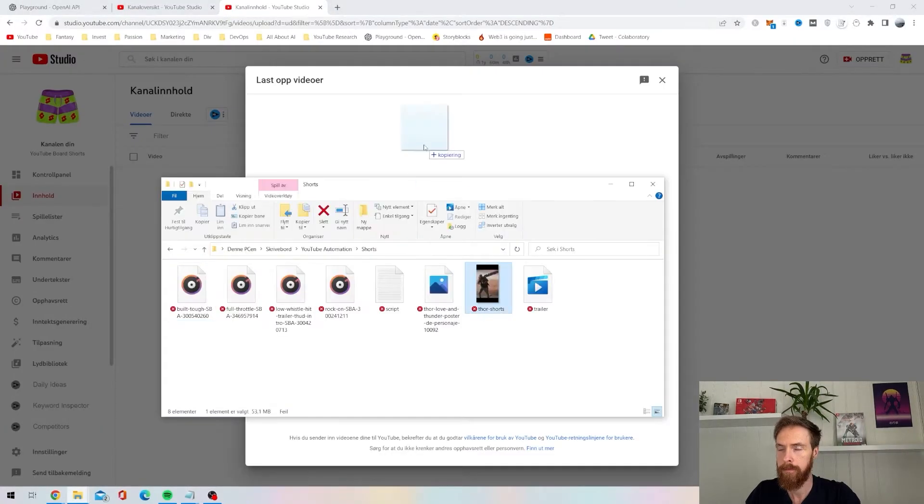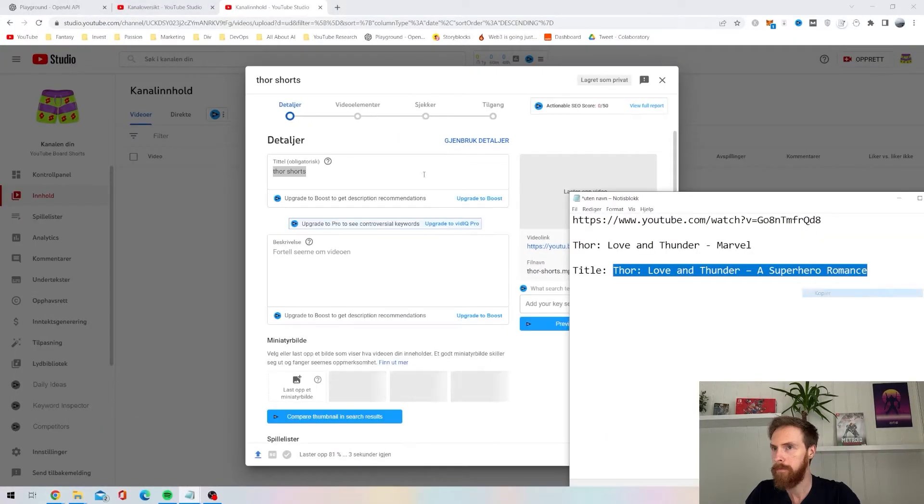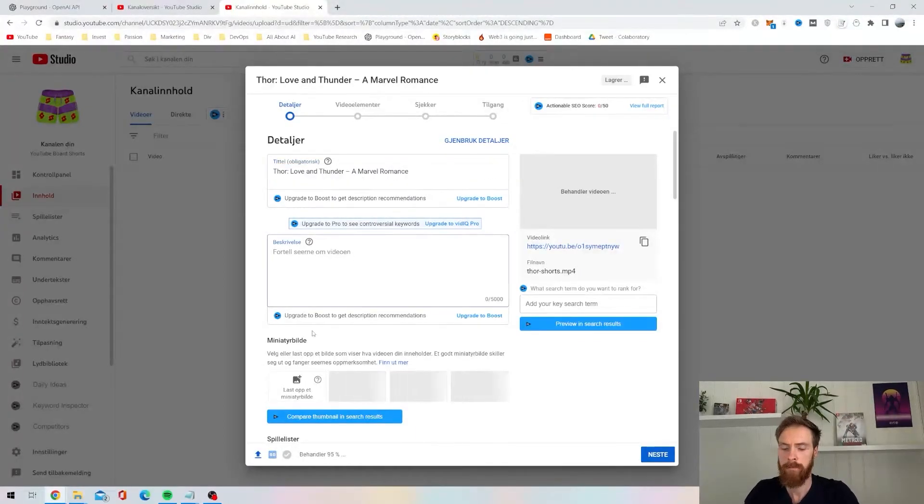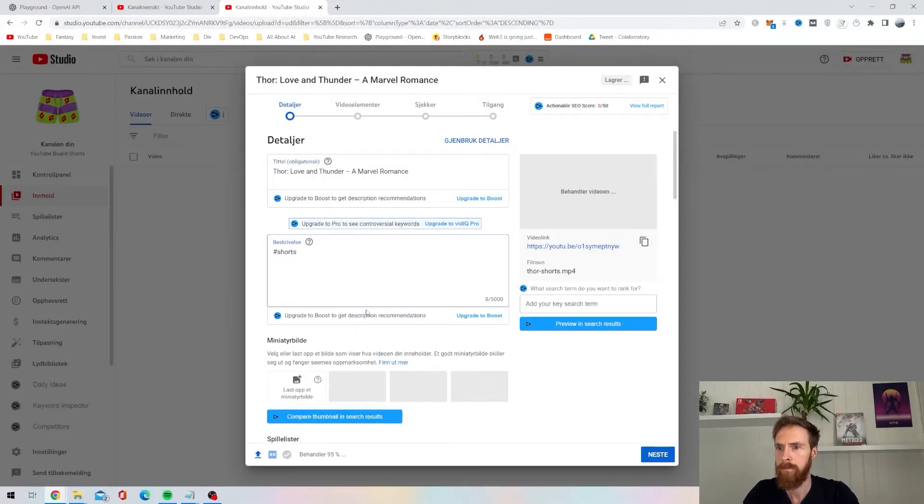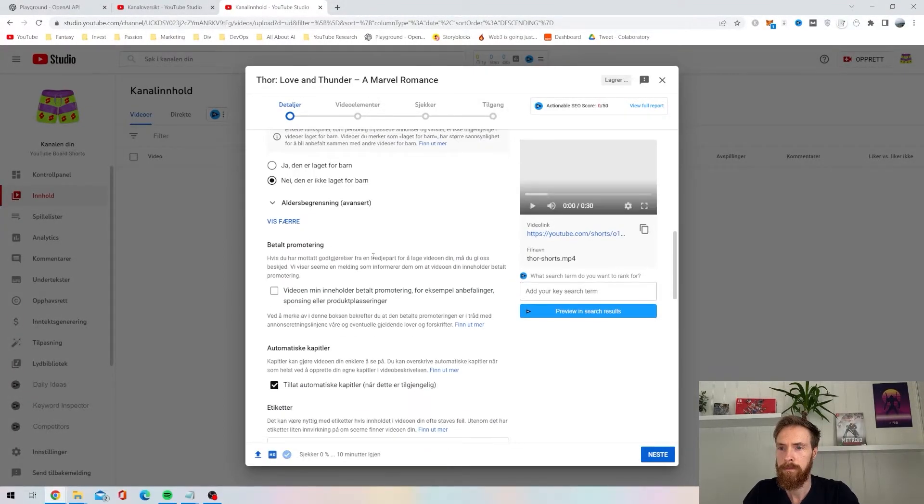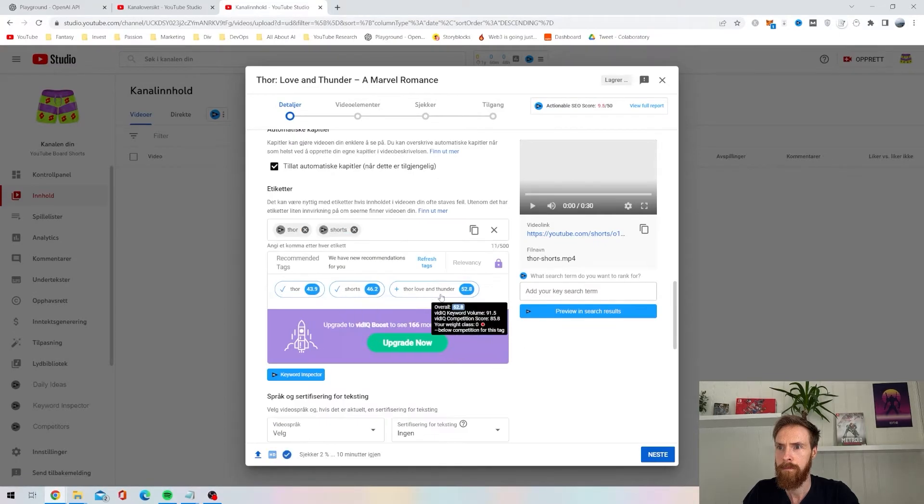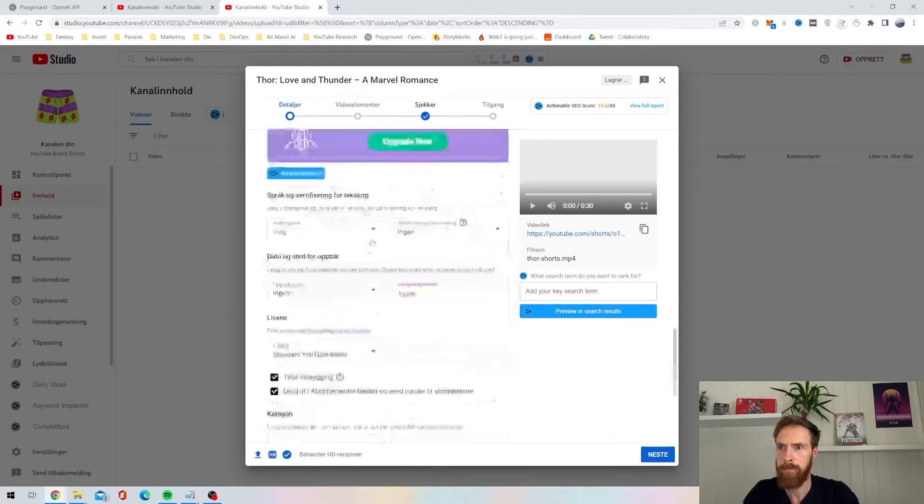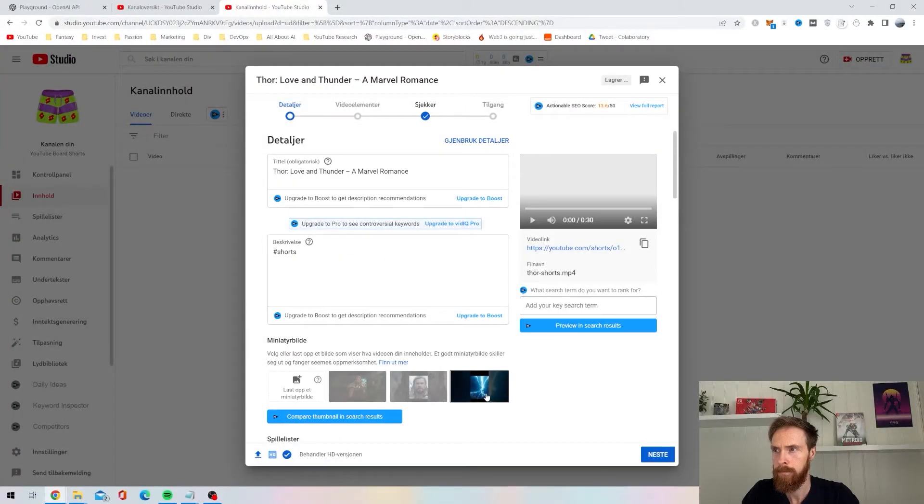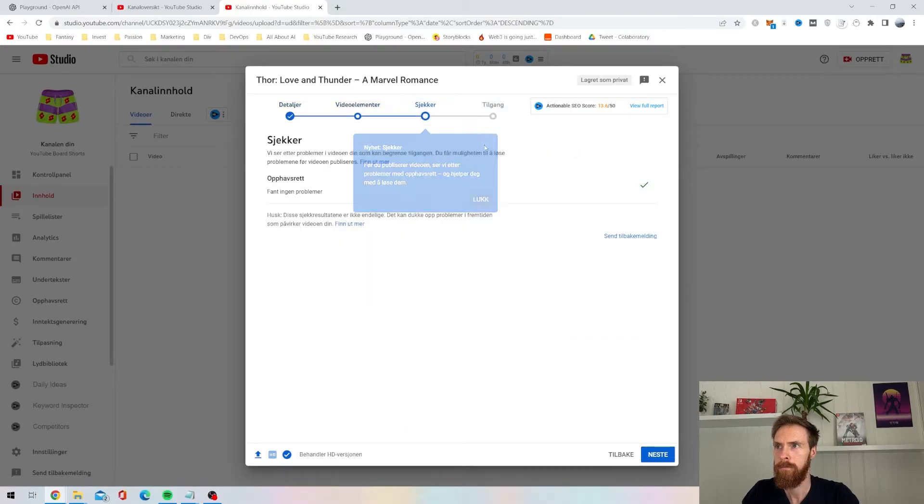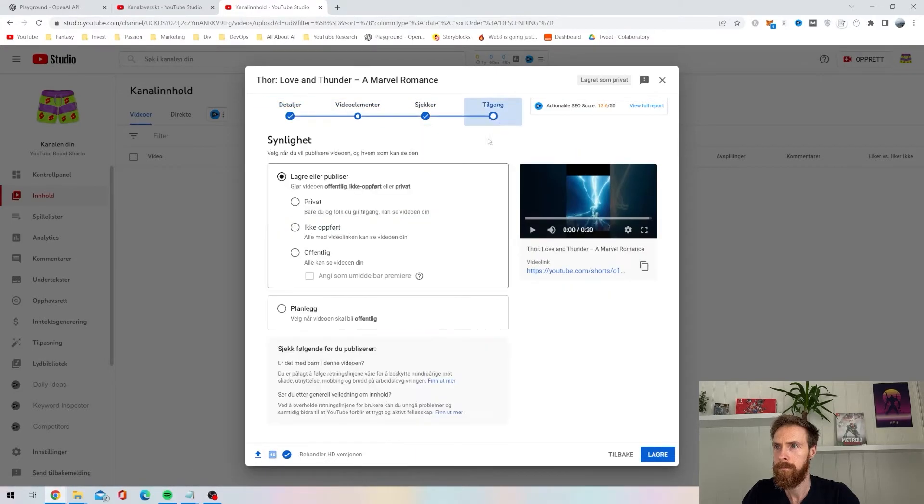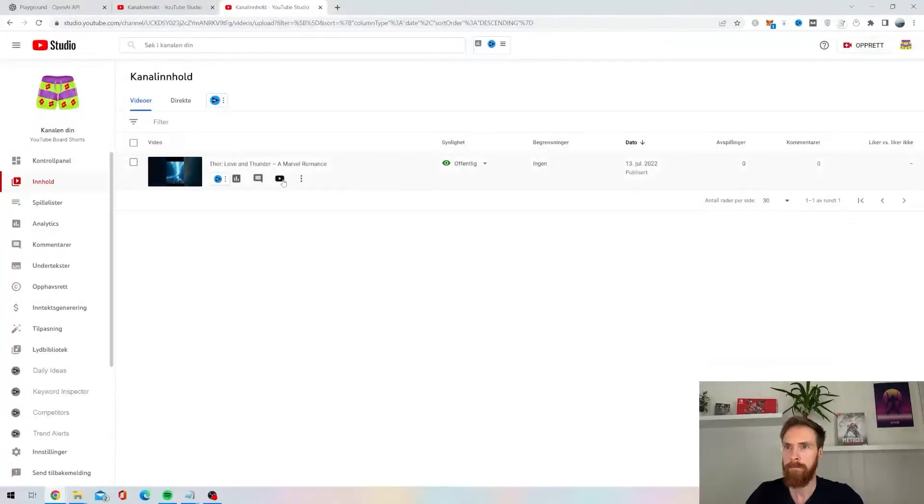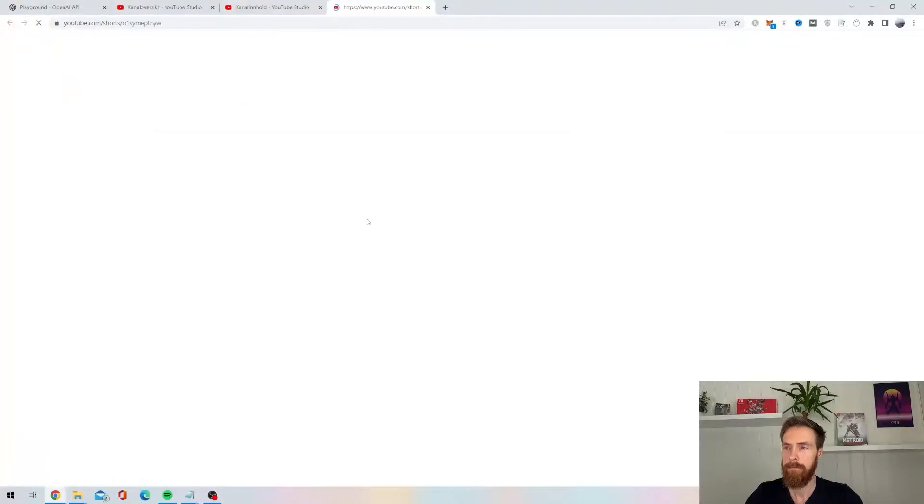Okay, so the upload is pretty standard. Nothing special here. I always try to put in this hashtag shorts. I don't think you need it anymore to upload shorts to YouTube. But I think we are ready to have a look at the final result.